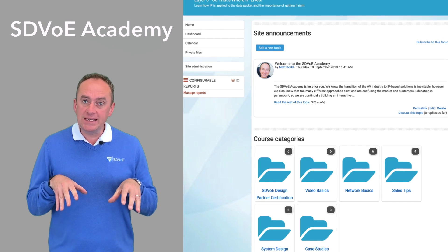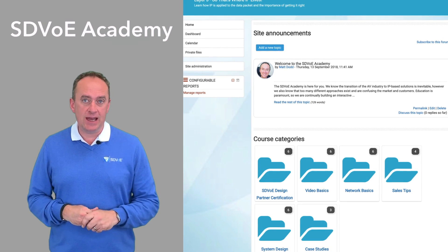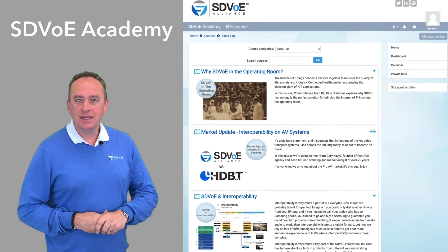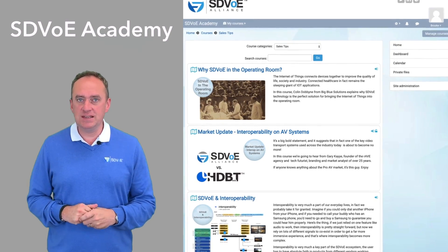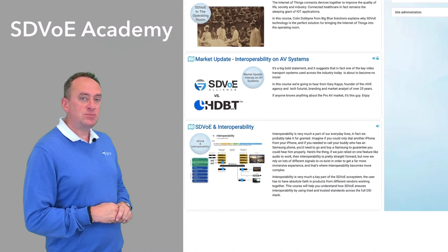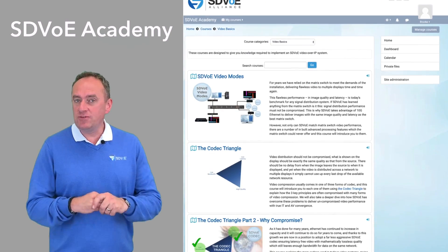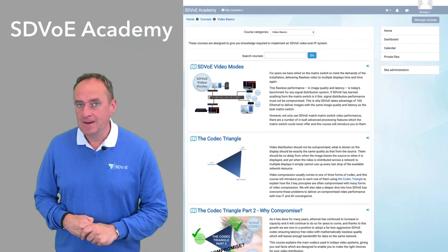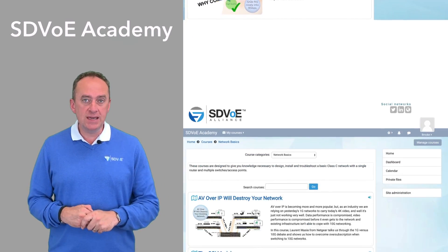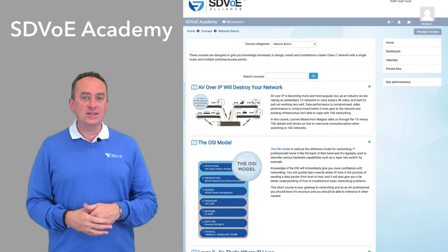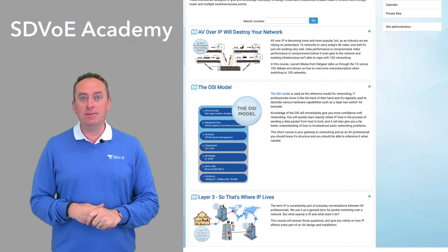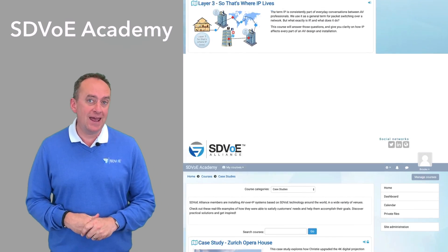Once you've completed this certification we encourage you to take a deeper dive into the various aspects of SDVoE. From sales tips to technical know-how, we've got it covered, and with brand new courses being uploaded every week there's always a really good reason to come back to the Academy time and time again.